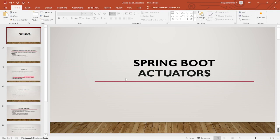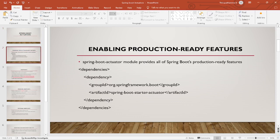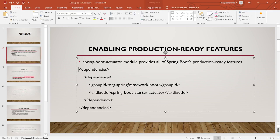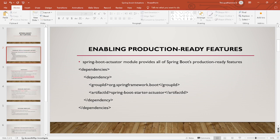Welcome to the Theru Academy. Today we are going to discuss Spring Boot Actuators — enabling production-ready features. To enable production-ready features for our Spring Boot application, we need to add the Spring Boot Actuator starter dependency. The Spring Boot Actuator module provides all Spring Boot production-ready features. We will see the dependency and an example at the end.